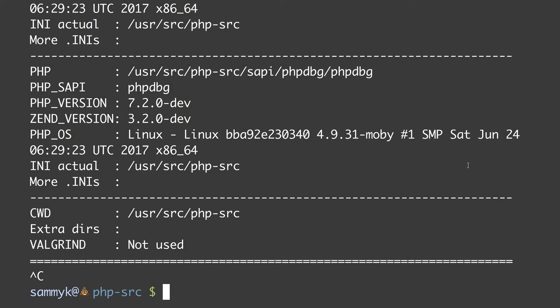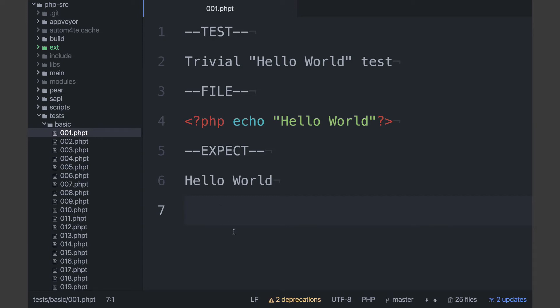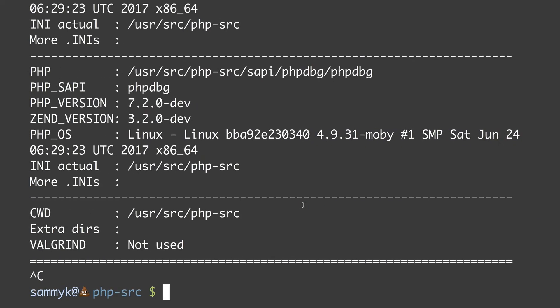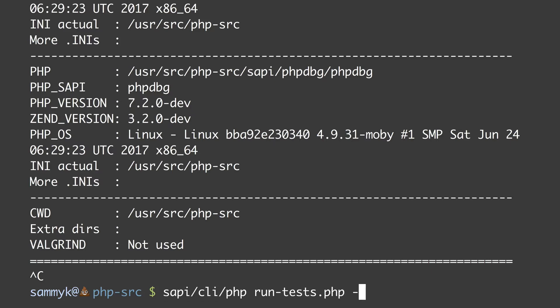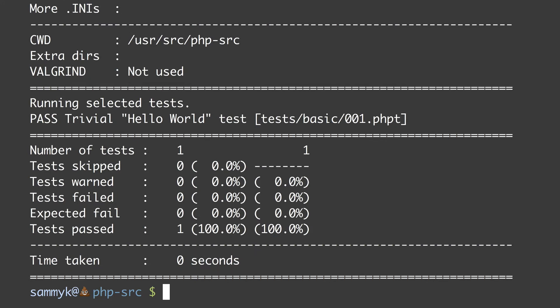If I wanted to run a specific test — for example, that test we ran as a plain PHP file — let's run it through run_tests. We do: run_tests.php -P tests/basic/001.phpt. When we run that, run_tests runs that test and as you can see it's passing — it says 'PASS trivial hello world tests', gives the path of the test, and a summary at the bottom showing one test passed out of one, which is 100%.